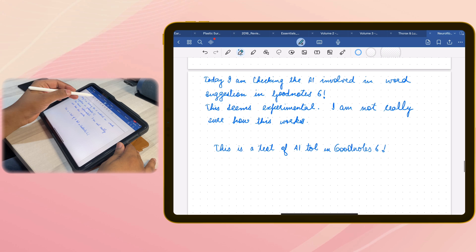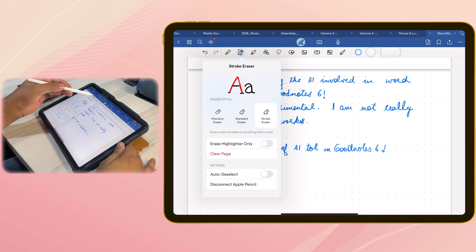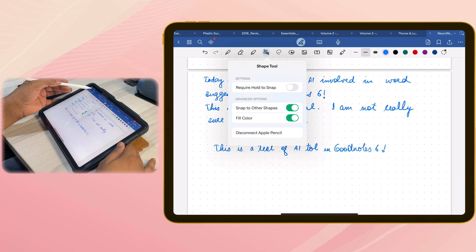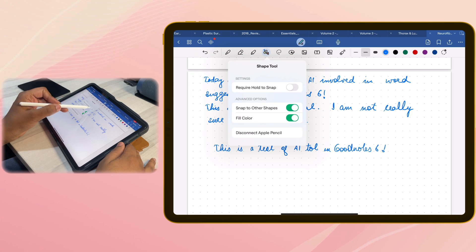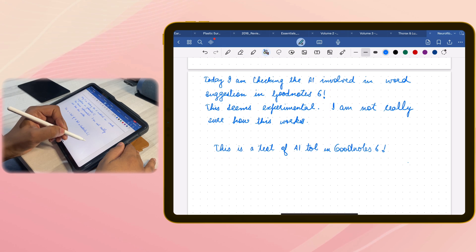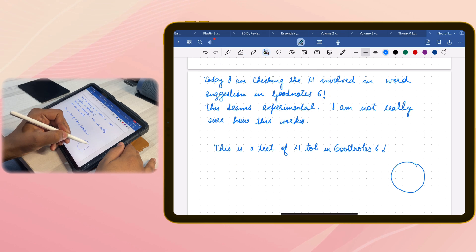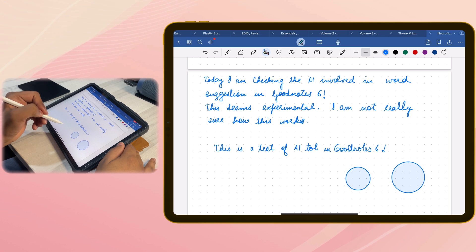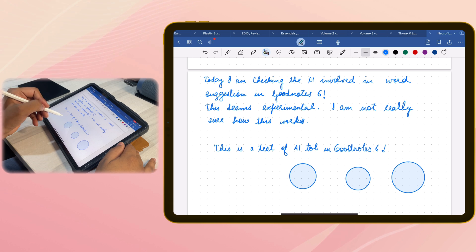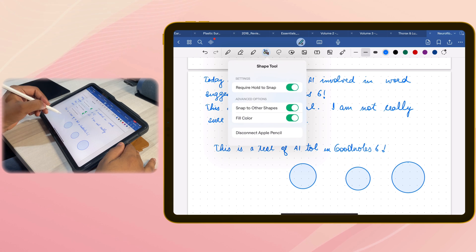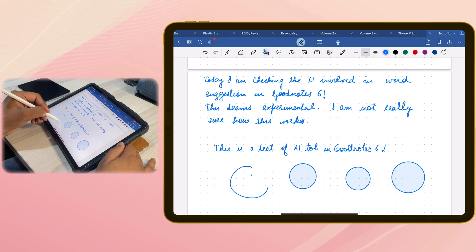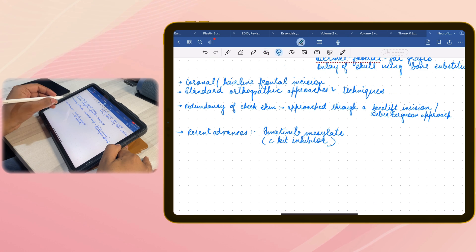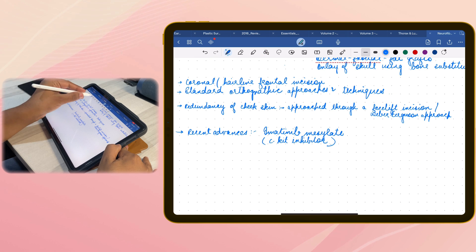Then is eraser, that is the same. Highlighter, that is the same. You have a shape tool to add shapes. Just draw and hold for a second and you get the shape. There's an option to keep the hold option or get the shape immediately as well. It's up to you whether you want to hold for a while when you draw a shape or you want to get the shape immediately. Then you have the lasso